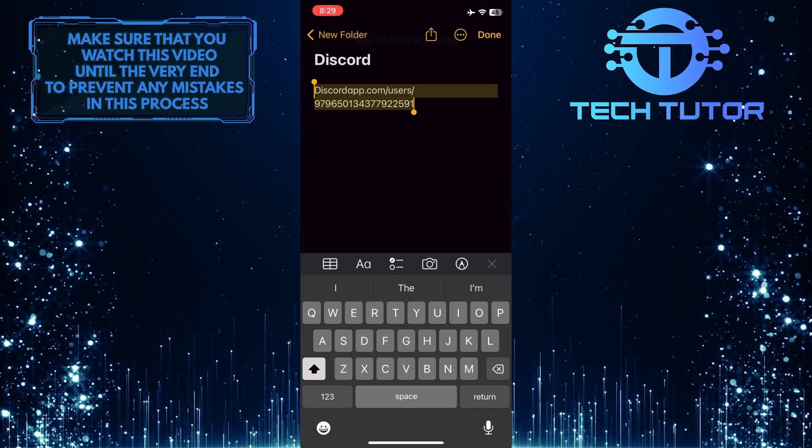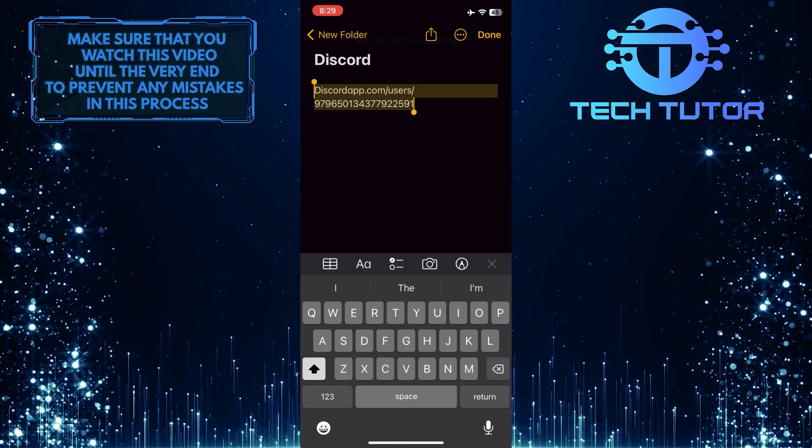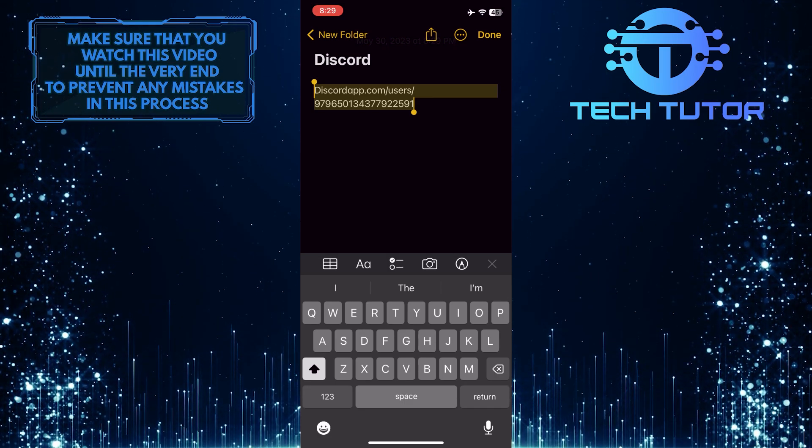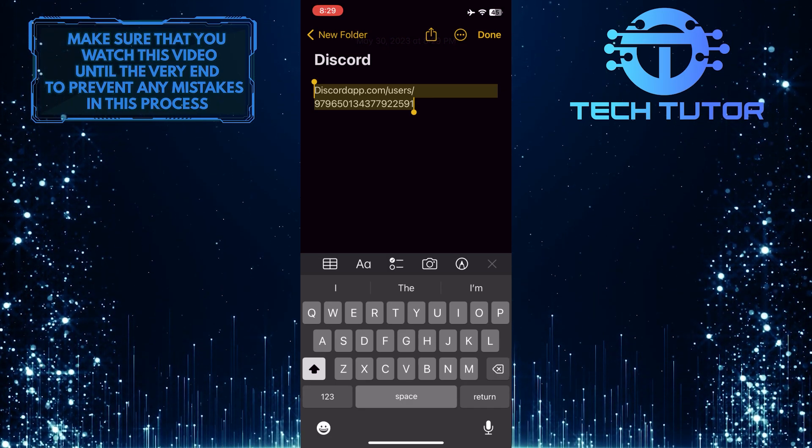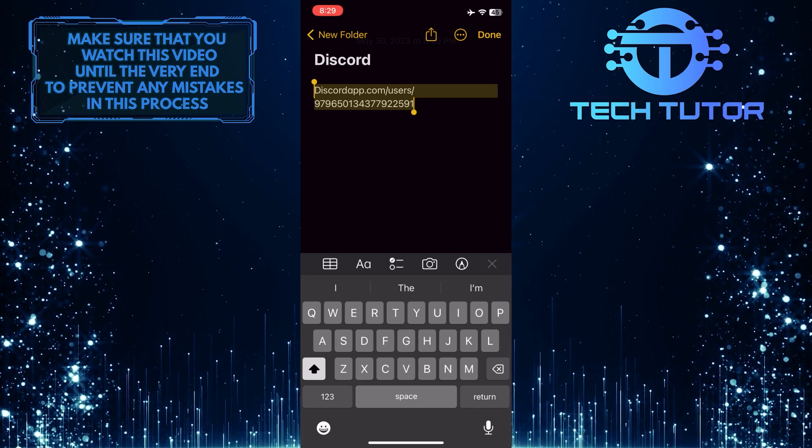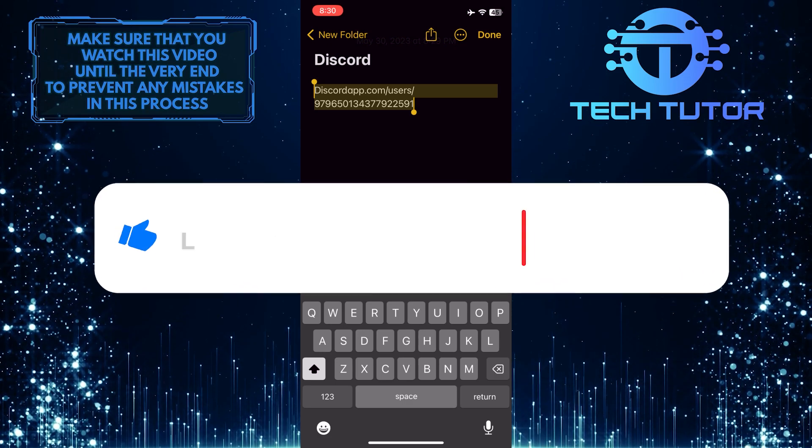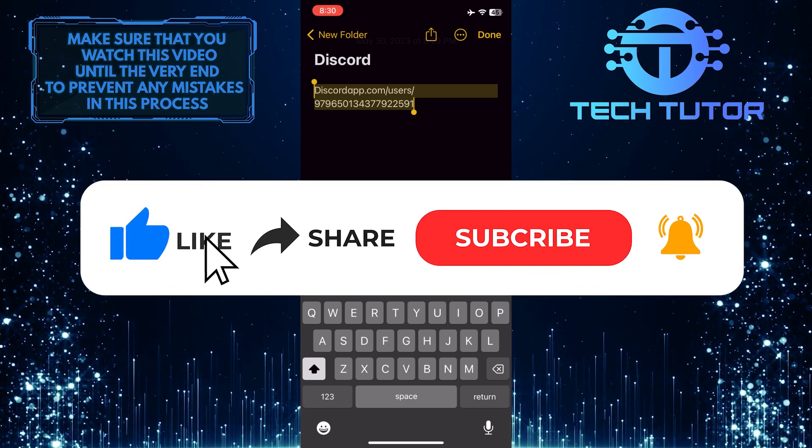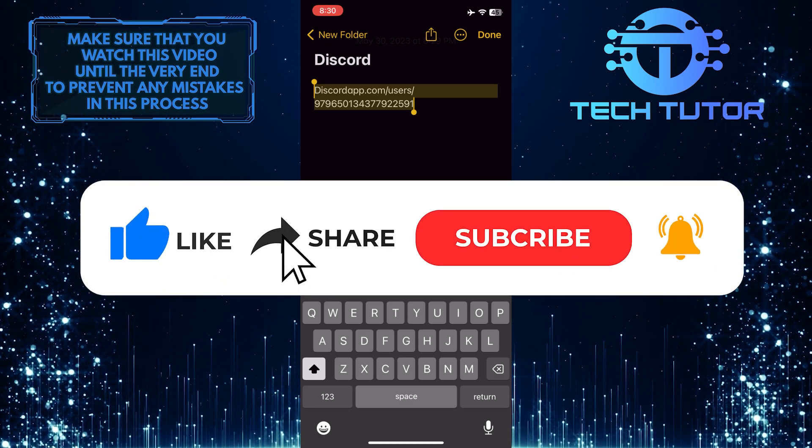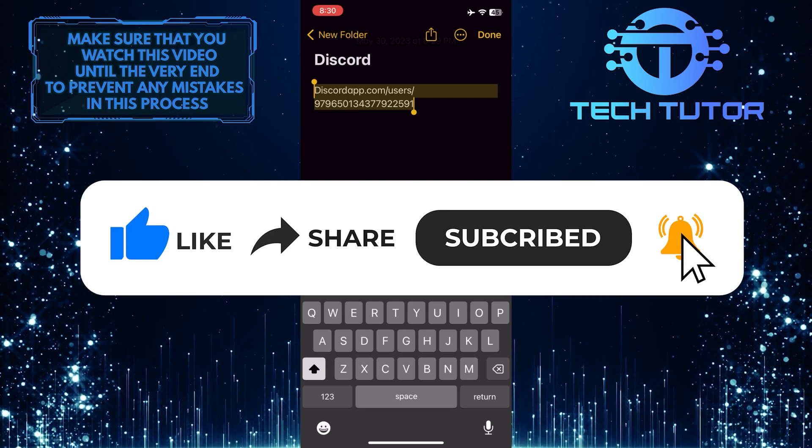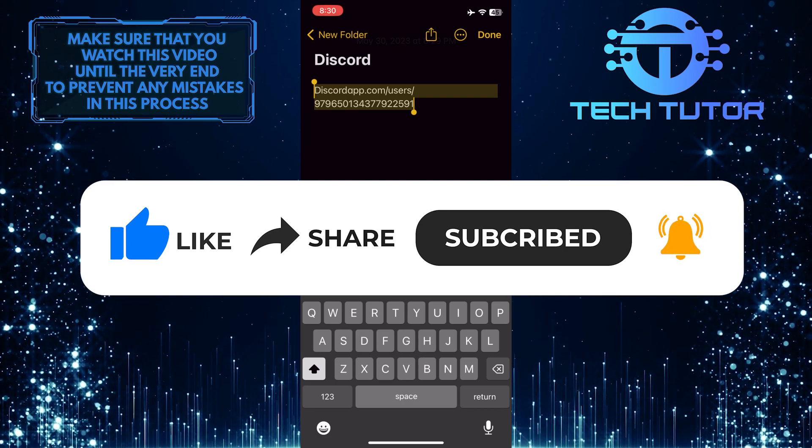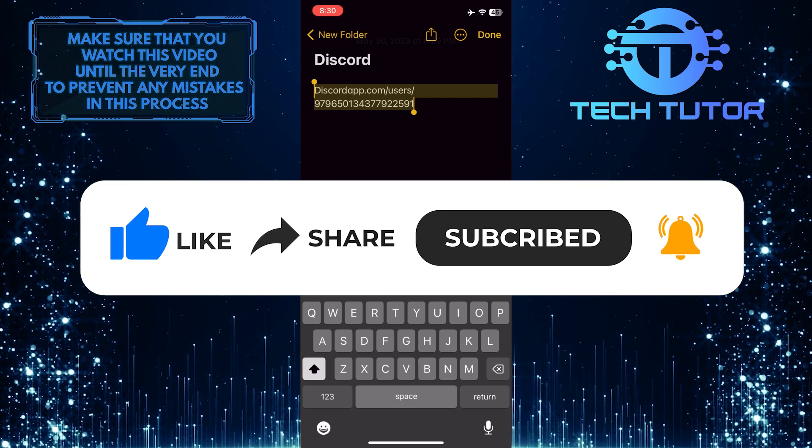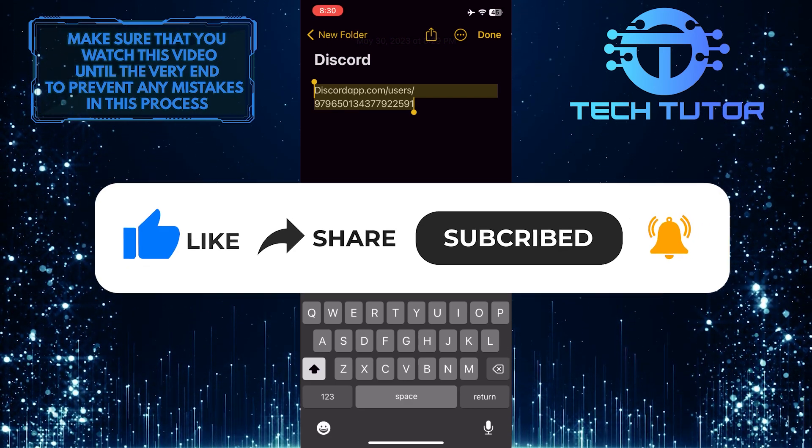So that wraps up this tutorial. If you have any questions about this whole process, please let me know in the comments section below. And if this video helped you out, please give it a big thumbs up and subscribe to this channel for more tutorial videos like this one. Thank you so much for watching and have a good day.